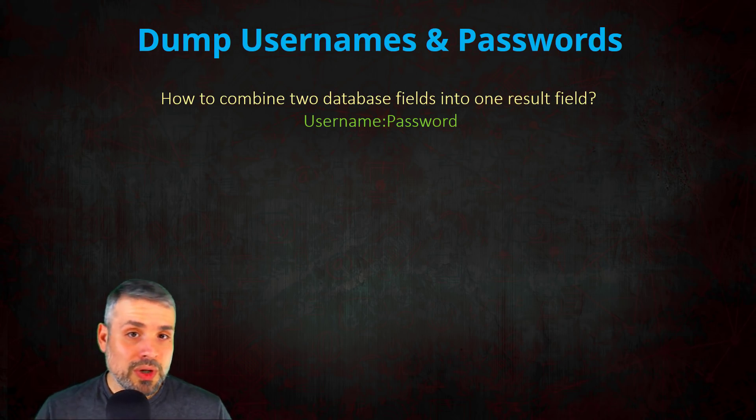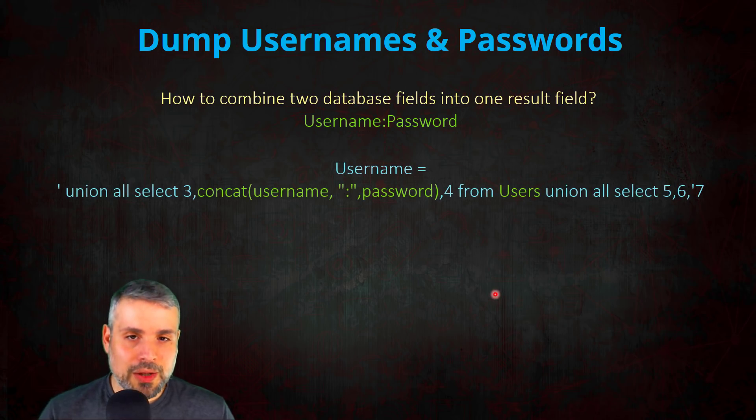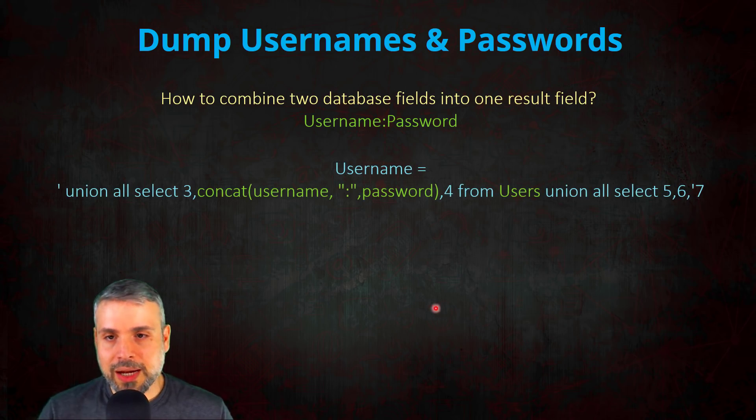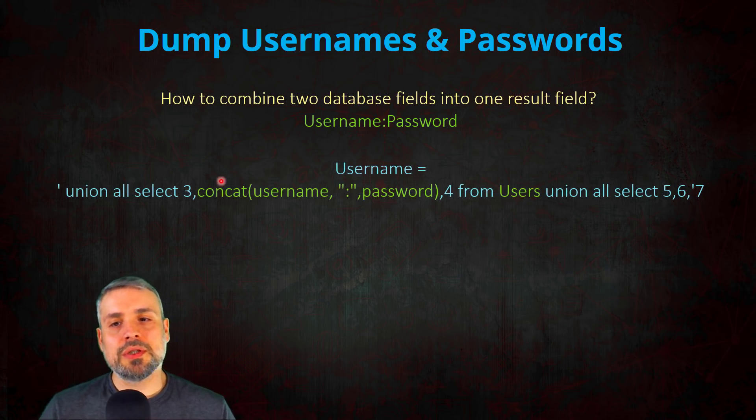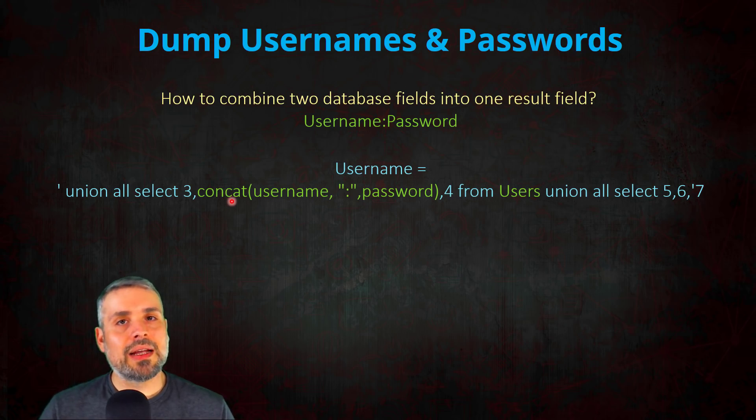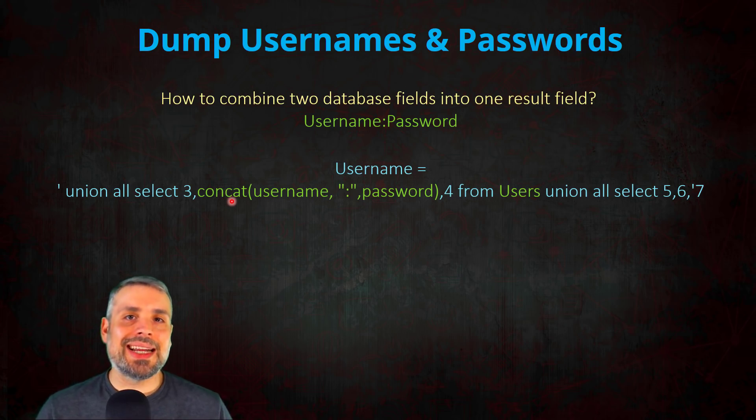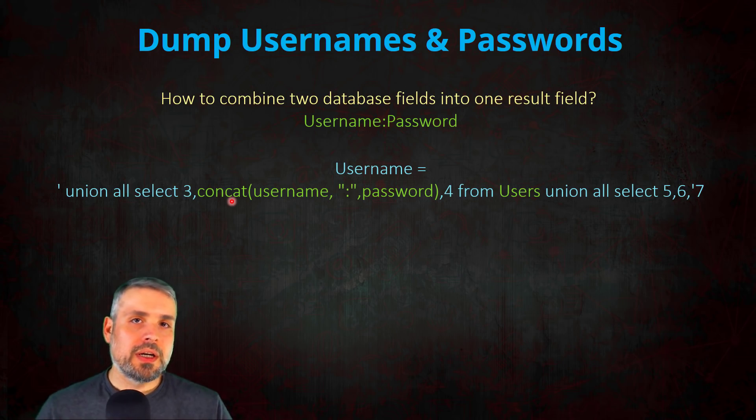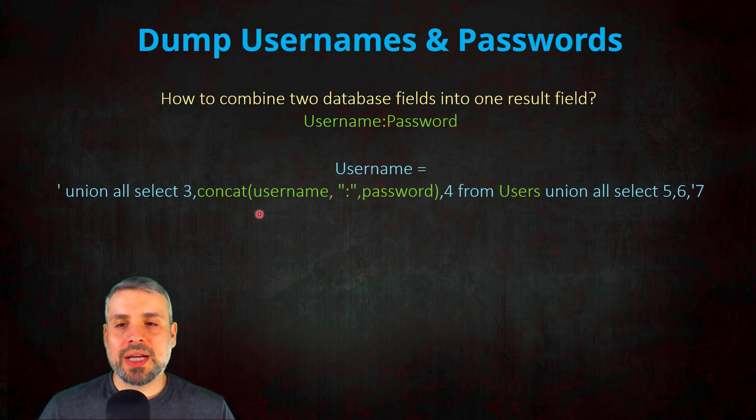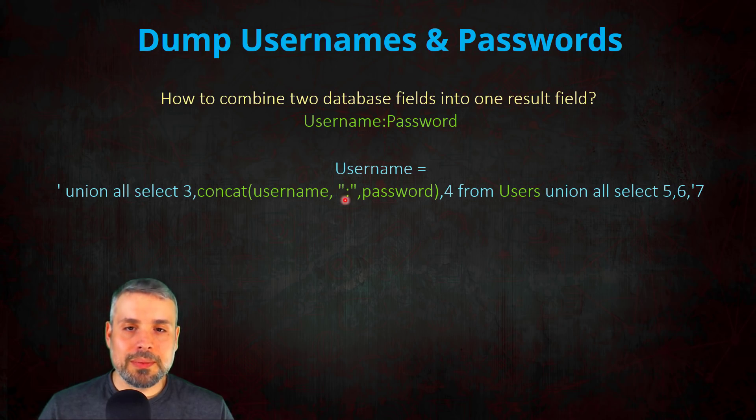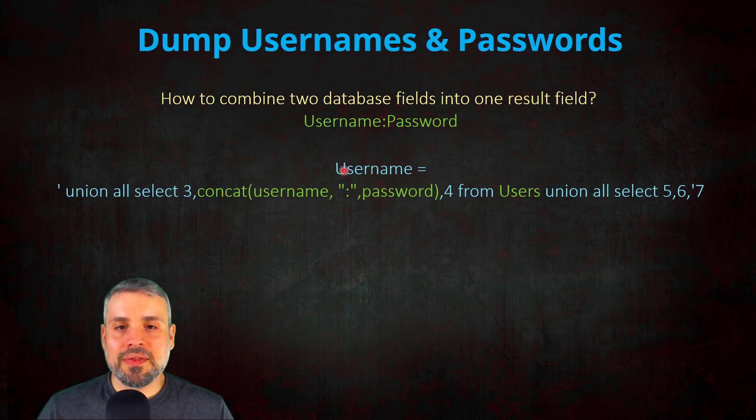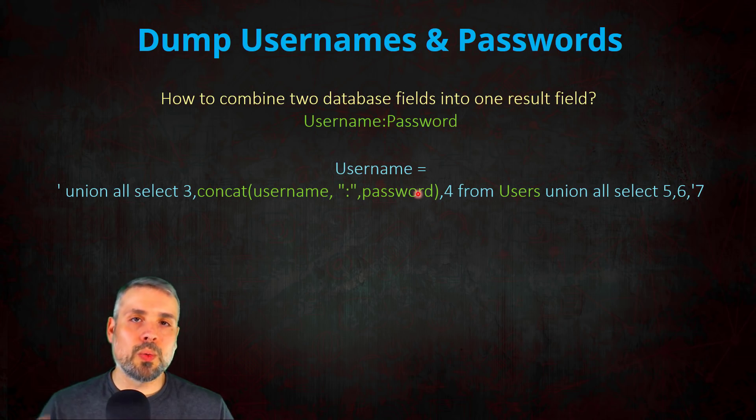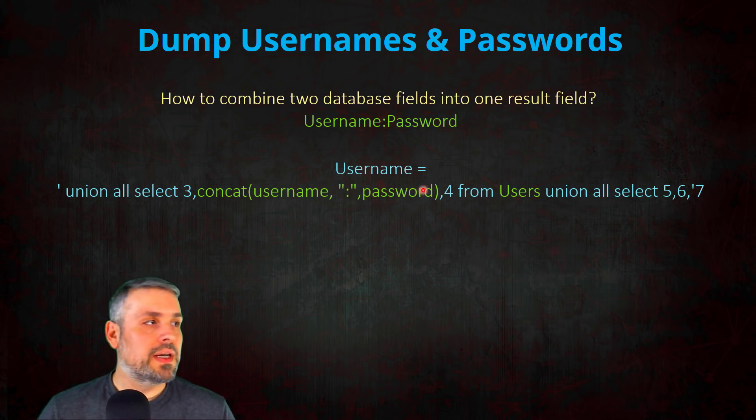So to accomplish this, we're going to use the following injection for the username, and how we accomplish this is using the MySQL function called concat. And all it does is concatenate strings together, and that's perfect, because what we're going to do is we're going to use that to concatenate the username with a semicolon and a password, and it's going to take all of that and spit it out as one field, and that is exactly what we're looking for. So perfect.